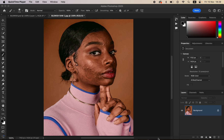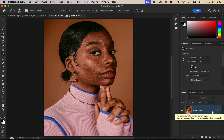We are going to be using frequency separation. Remember, frequency separation divides the image into colors and textures. When we perfect the colors and textures and combine them, they are going to produce a nicely retouched, well-edited image.